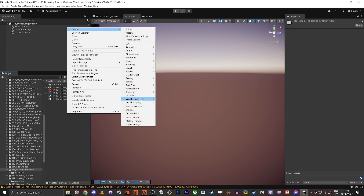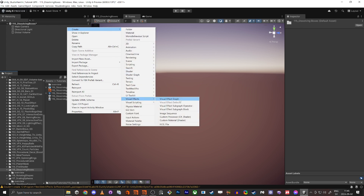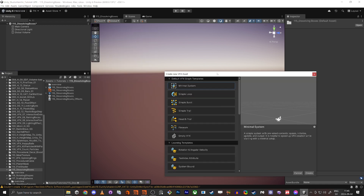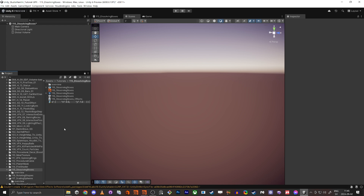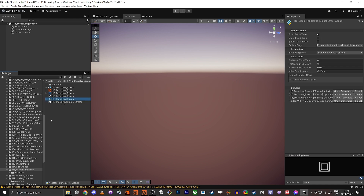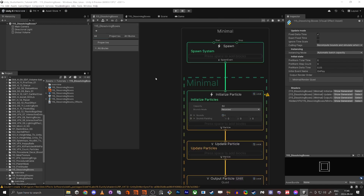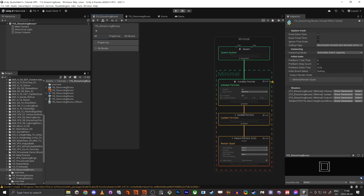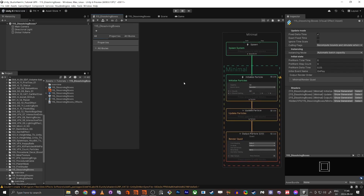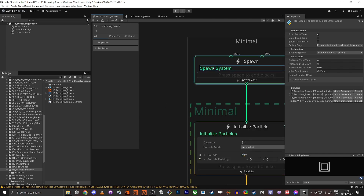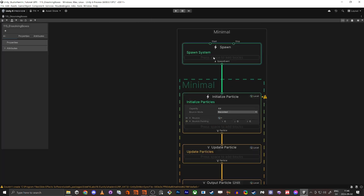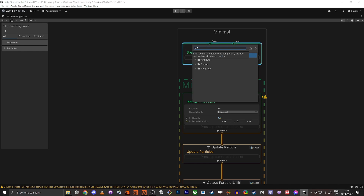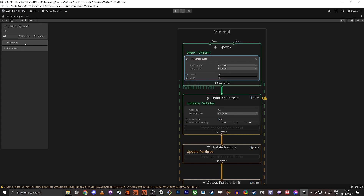Now let's start with the VFX Graph setup. Create a new Visual Effect Graph with minimum system. Open it up — we have the default setup. We're only going to spawn once, so in the spawn system add a Single Burst. Now we're going to add a resolution property — this is going to be an integer.